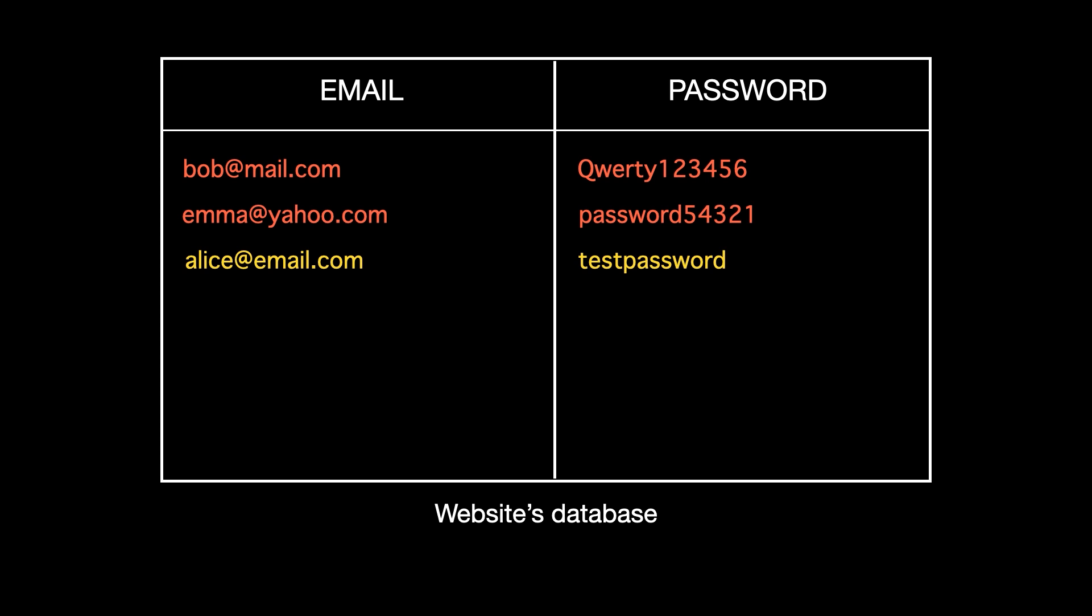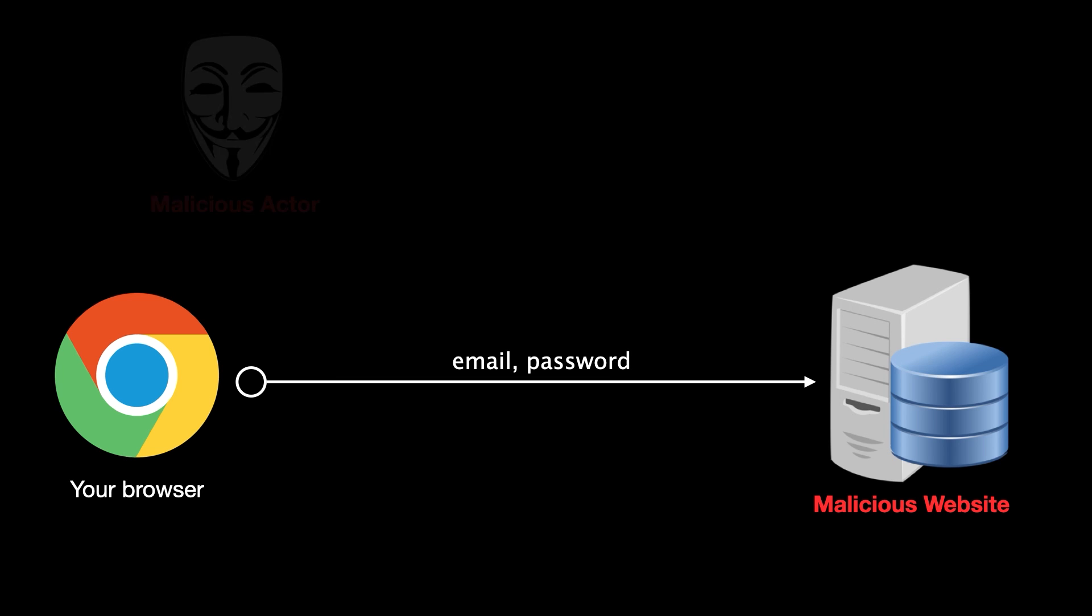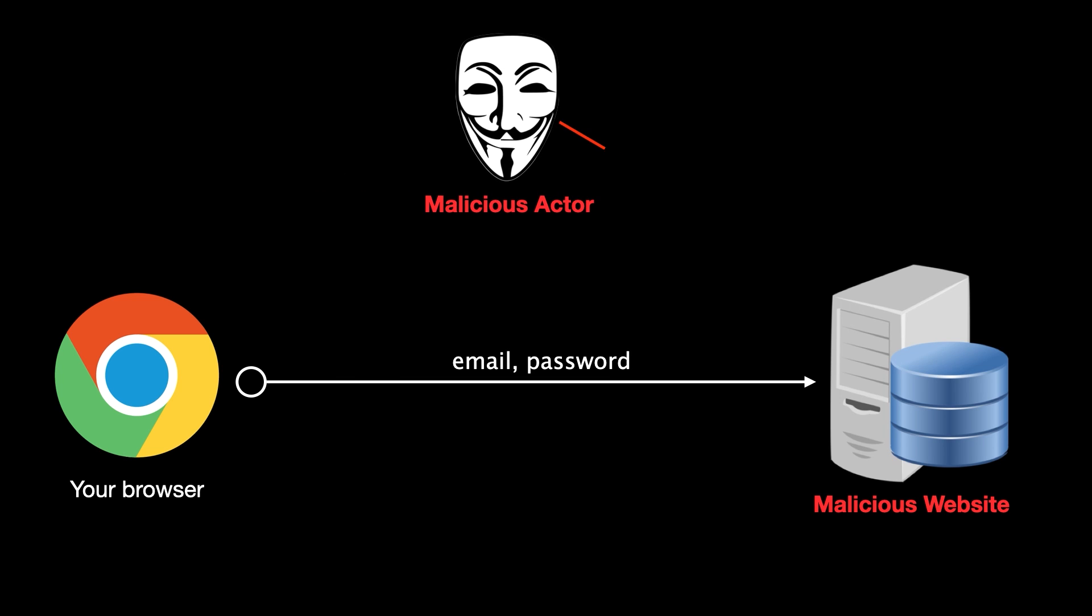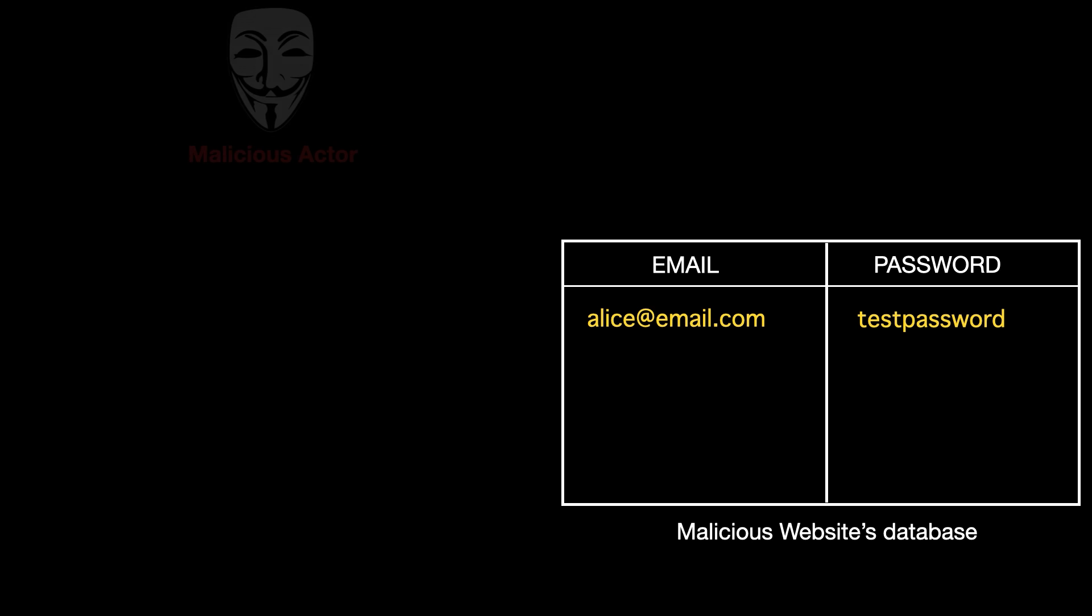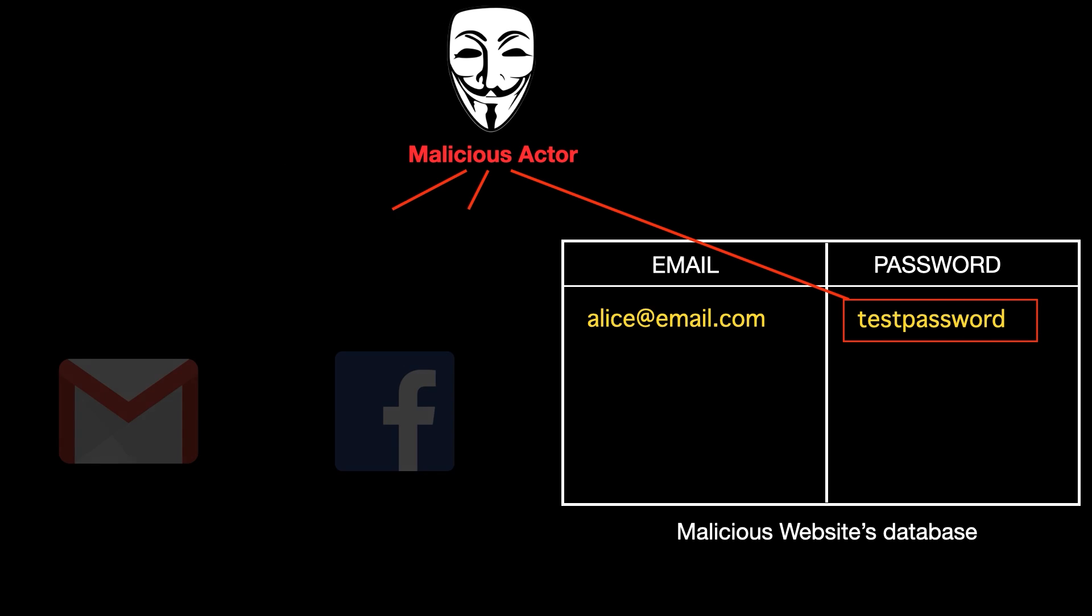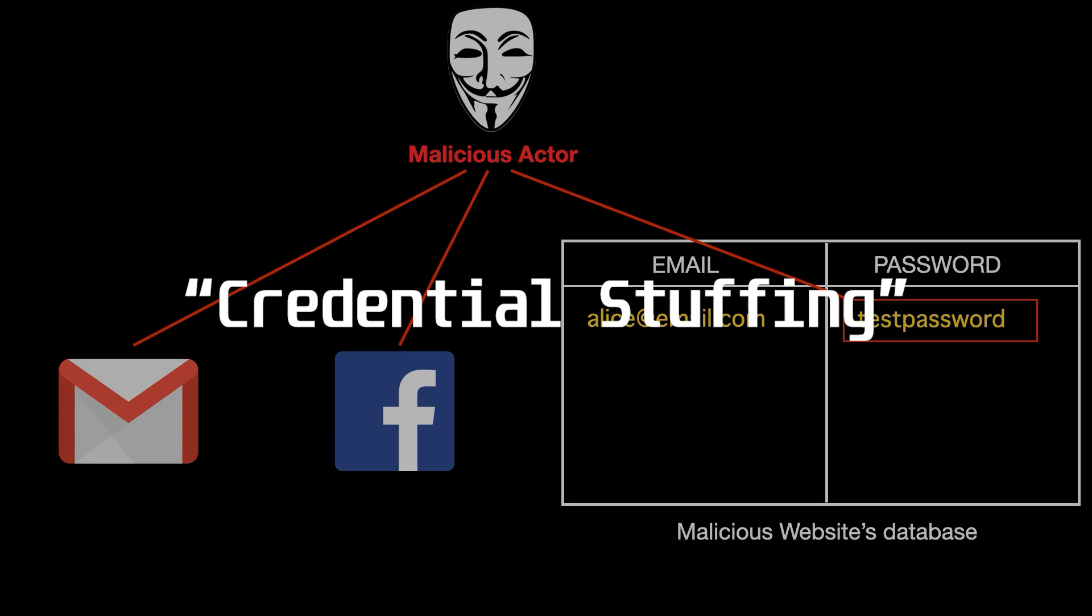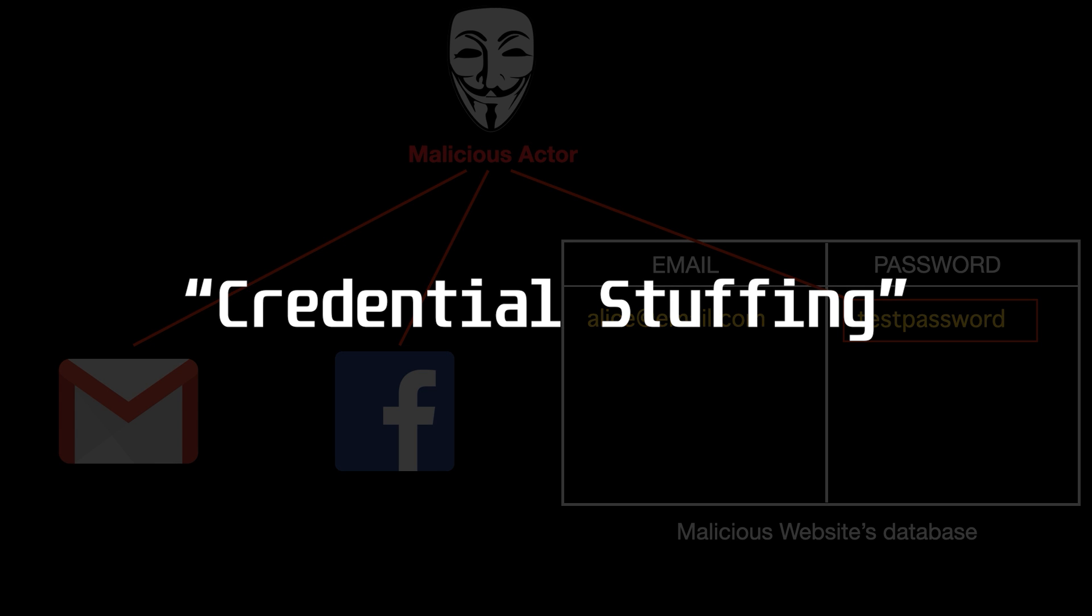There are two scenarios here. Scenario one, if the website you're using is a malicious one, it means you're basically just giving away your password to a malicious actor who is handling that malicious website. But this shouldn't be a problem unless you have a bad habit of using the same password across all the websites that you use. If this is the case, the hacker can simply just collect your password from his malicious website database and use it on other websites or services that you use like Twitter, Facebook, Gmail, you name it. This is called credential stuffing.